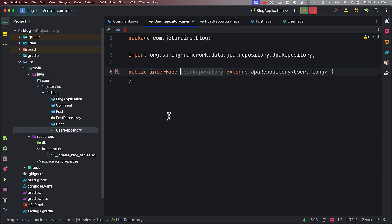It is that easy with the JPA Buddy plugin. You can right away generate the entities from the database structure. And also you can generate the repositories.